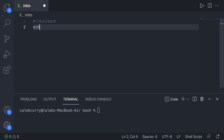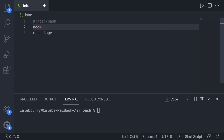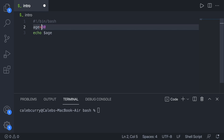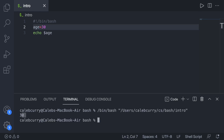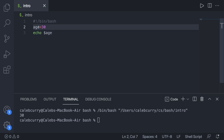We can echo any statement, but we can also echo variables. For example, dollar sign age refers to a variable called age. You assign a value above using the equal sign — for example, assigning 30 to age. This is called assignment and the equal sign is the assignment operator. Running this outputs 30 in the terminal. You use the dollar sign when you refer to a variable, but not when you create it.